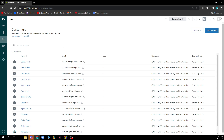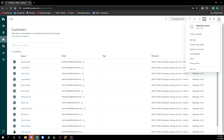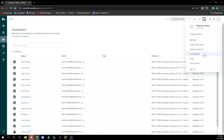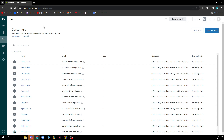In the top right corner we have the profile menu, where you can view your profile, get product updates, get help, access the support help center, use keyboard shortcuts, give feedback, and view the privacy policy and design options.